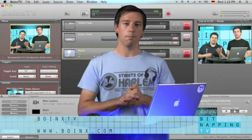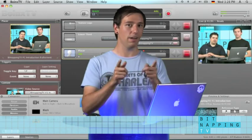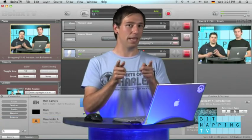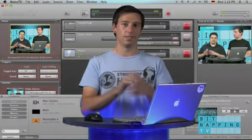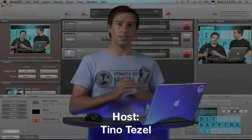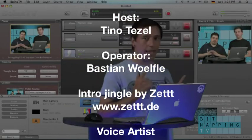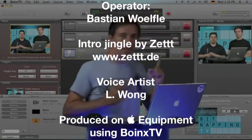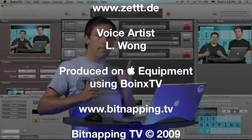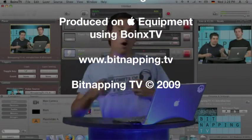Thank you for watching, my name is Tino and I am a Bitnapper. Be a Bitnapper. Email your tips to ransom at bitnapping.tv.